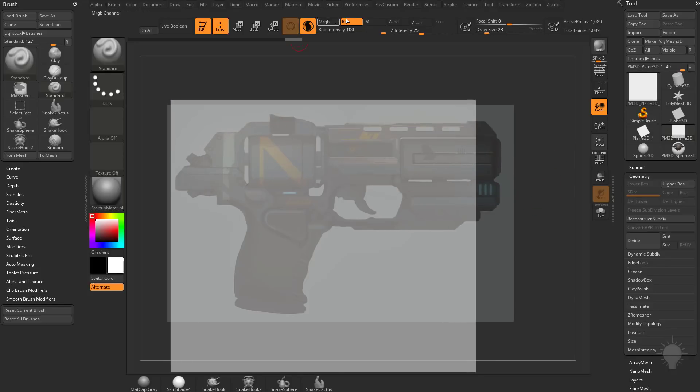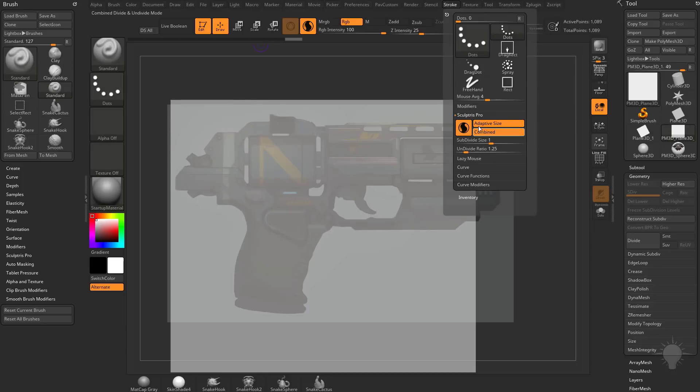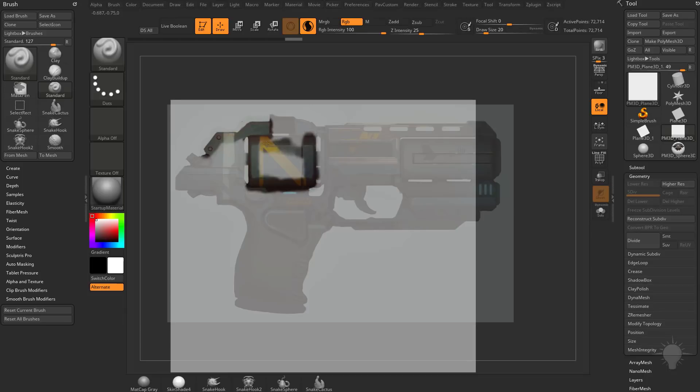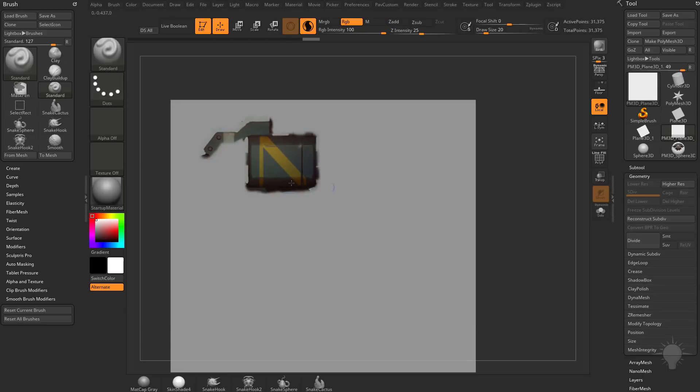And then as long as we have Sculptris Pro turned on and we have our brush size smaller so we can use this Adaptive Size functionality to go ahead and paint, you can see we can very specifically choose where that detail comes in at. So I'm going to polypaint this area here. We'll do Shift-Z. You can see it's coming in nice and clean.